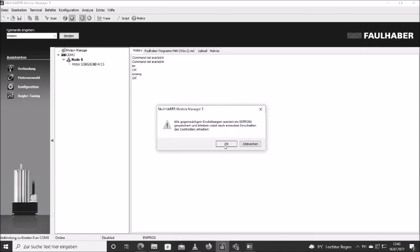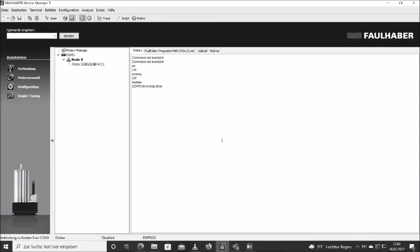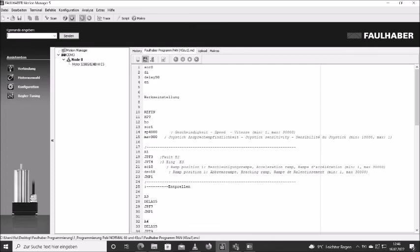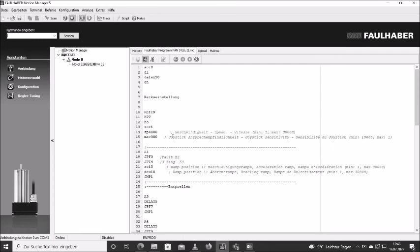Okay, now it confirms that EEPROM writing is done. So now this new value is on the remote head on the pan axis, and you will immediately feel that the sensitivity of the joystick is much more direct, and the window of the joystick being tilted until it moves is way smaller than it used to be.